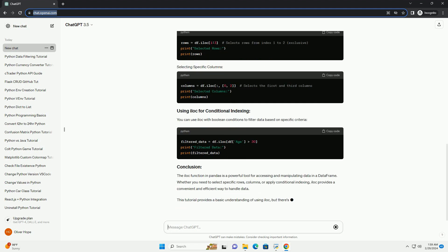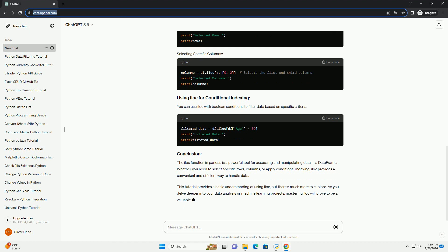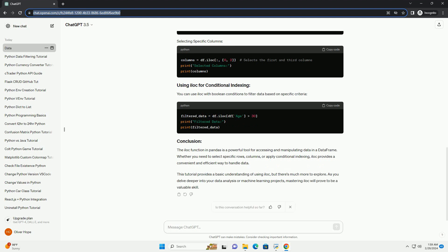The ELOCK function in Pandas is a powerful tool for accessing and manipulating data in a data frame. Whether you need to select specific rows, columns, or apply conditional indexing, ELOCK provides a convenient and efficient way to handle data.